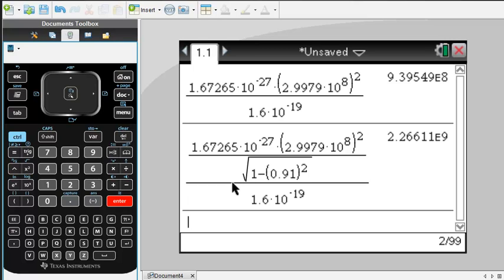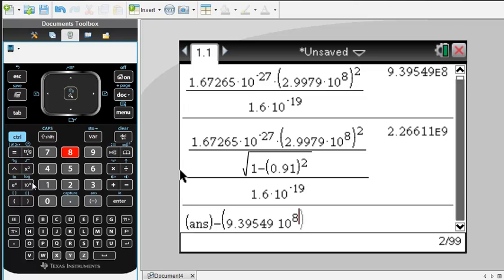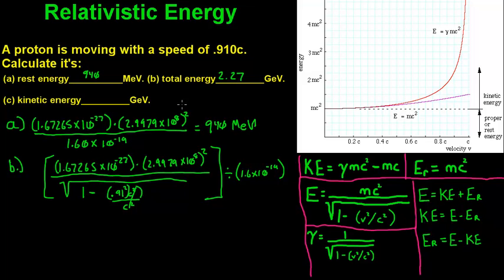Our total energy was 2.27 GeV. We'll use the more precise number from earlier, subtracting our rest energy of 9.39549 times 10 to the 8th electron volts — which is the same as 939.549 mega electron volts. We calculate that and come up with 1.33 giga electron volts. So for Part C, kinetic energy equals 1.33 giga electron volts.